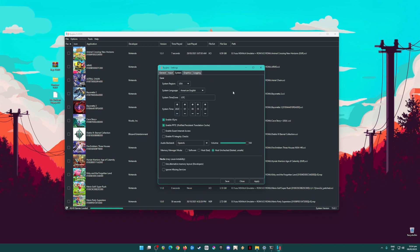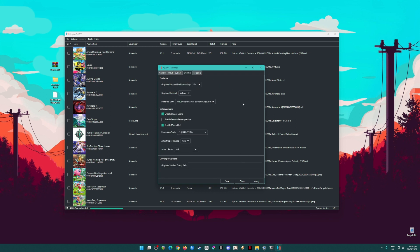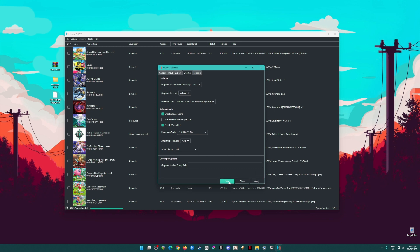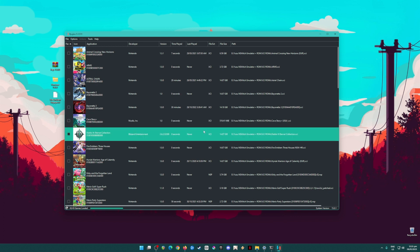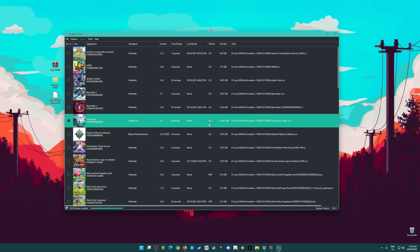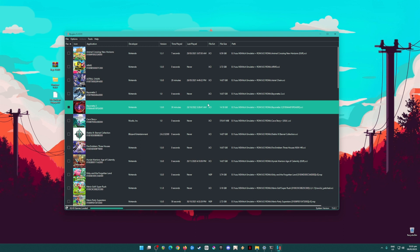Go to the System tab, pause the video and copy my settings. Then go to the Graphics tab — this is the most important part. Set the Graphics Backend to Vulkan. The Preferred GPU should be your dedicated graphics card — mine is a 2070 Super. Enable Shader Cache and enable Macro HLE. Set Resolution Scale to 2x so the game looks sharper and more beautiful than on the Switch itself. Set Anisotropic Filtering to on and Aspect Ratio to 16:9, then hit Apply. Your Ryujinx emulator is now fully optimized to run Nintendo Switch games.